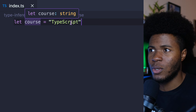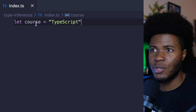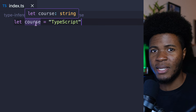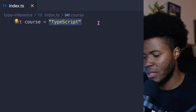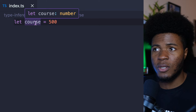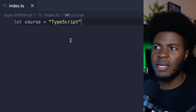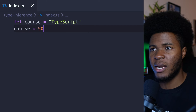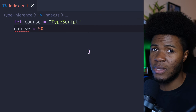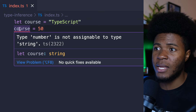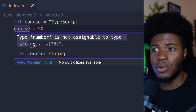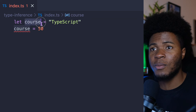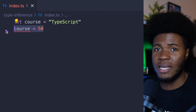Here, when we have let course = 'string', TypeScript has inferred that the course variable has the string type. If I should make this 500, you can see the course variable is now a number. Now if I take this back to a string and say course = 50, we have a TypeScript error: type number is not assignable to type string. TypeScript inferred this to be a string type, so we cannot assign a number.